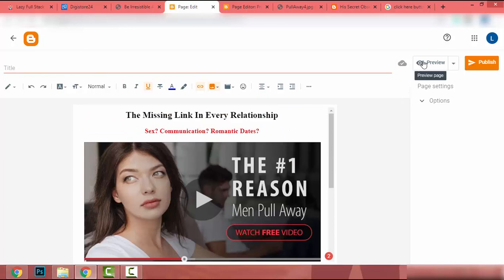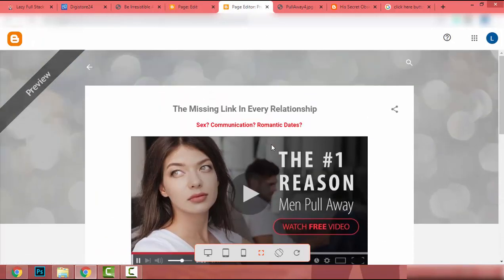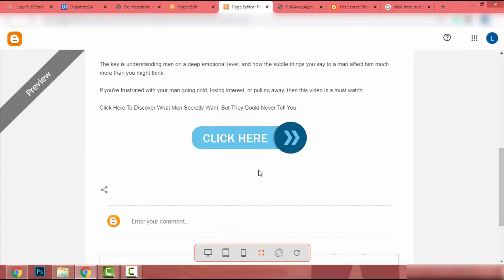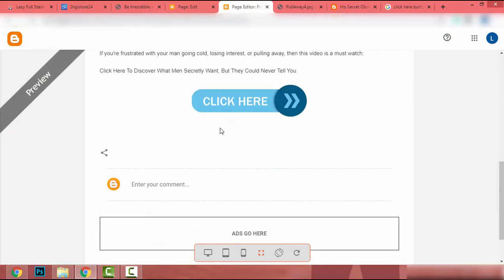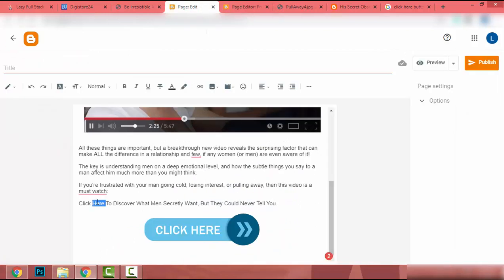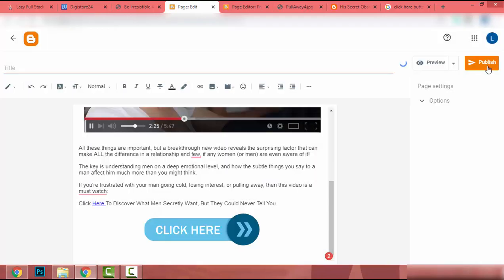Now let's preview our landing page. It's a simple page — when someone clicks the image or the button they will go to the affiliate product. I also make the text above a link by clicking Insert Link, pasting the promotion URL, and clicking Apply. Before publishing I need to add a title.